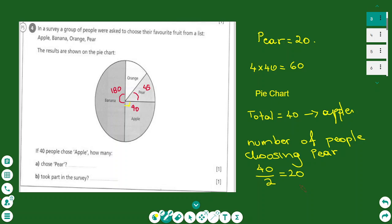The second part of the question is to find how many people took part in the survey in total. If 40 represents 90 degrees and the whole circle is 360 degrees, I need 4 times 40, because 4 times 90 is 360. So 4 times 40 is 160 people in total. This is how we analyze data with pie charts.